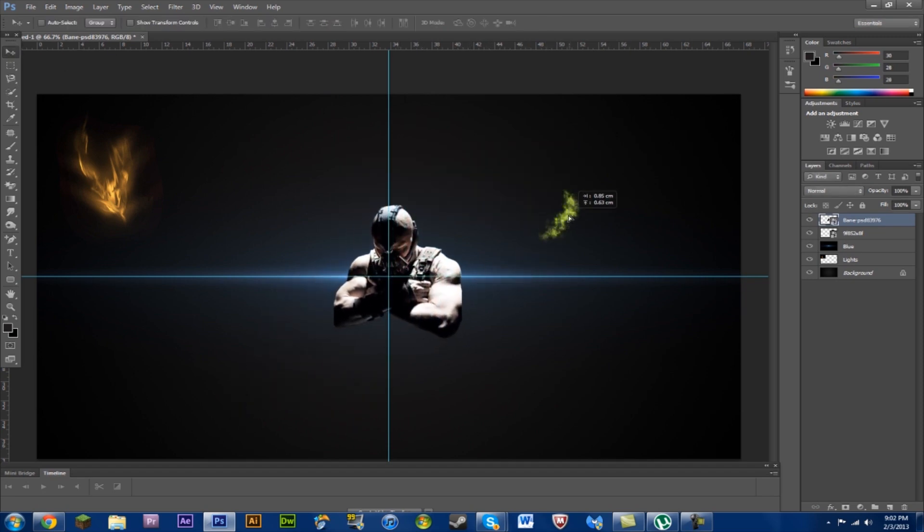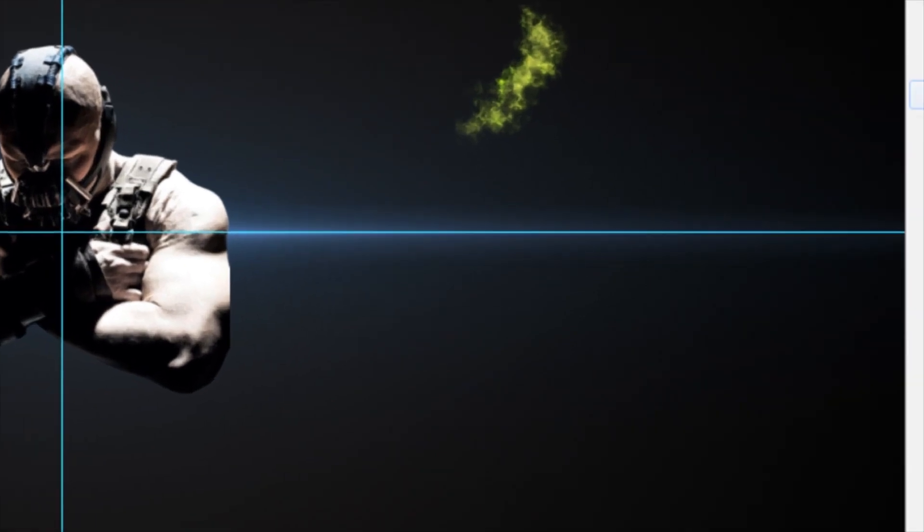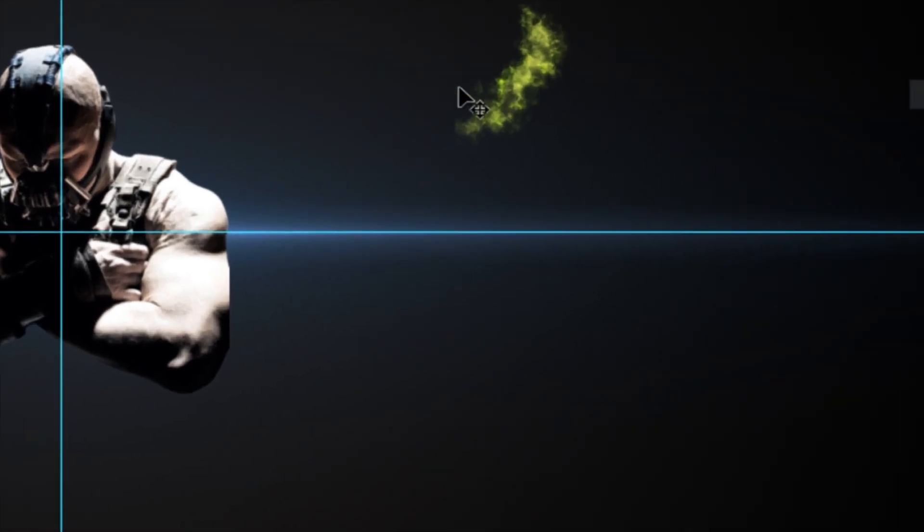Moving around Bane right now. Grab your, oh, we have to rasterize these layers. All right, rasterize.